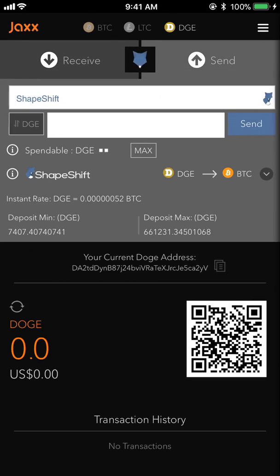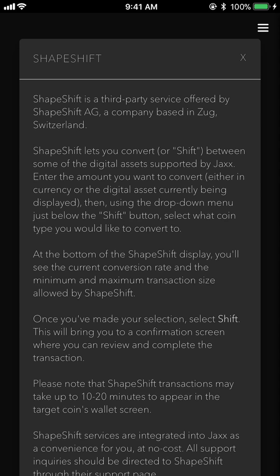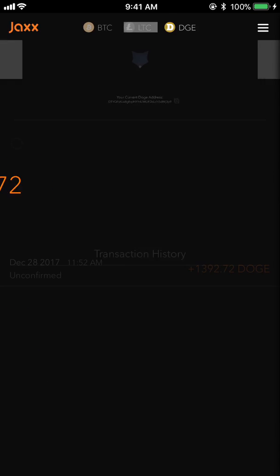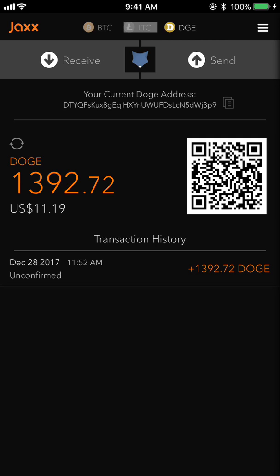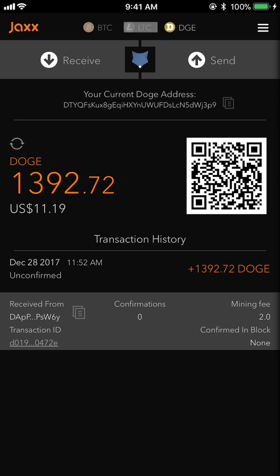Now if we go over to the Dogecoin wallet at the top of the screen and hit the refresh button, it does say that ShapeShift transactions may take up to 10 to 20 minutes to appear in the target coin's wallet screen, so I need to wait a little bit. Under transaction history we can tap to see that the transaction has started but it's unconfirmed — usually you need about four to six confirmations, and right now I have zero.